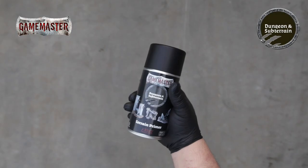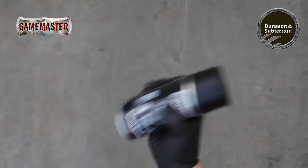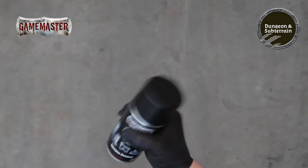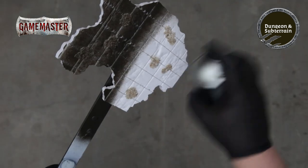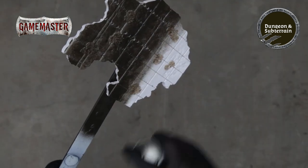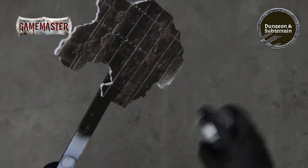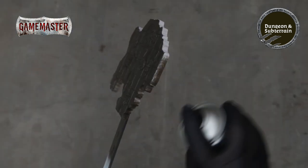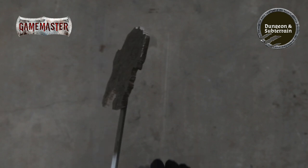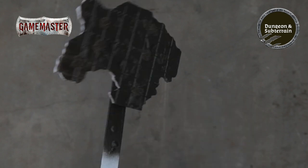In a well ventilated area give your dungeon and subterrain spray primer a good shake and begin applying a smooth even coat to your tiles. Don't forget to cover the raised edges and allow the primer to dry.